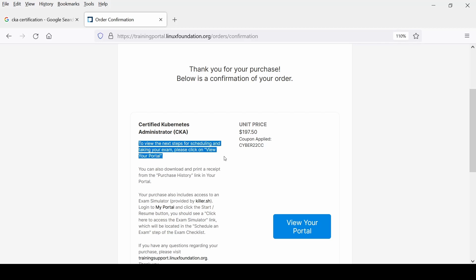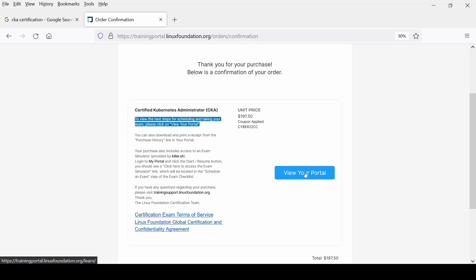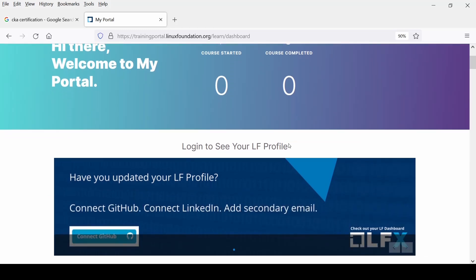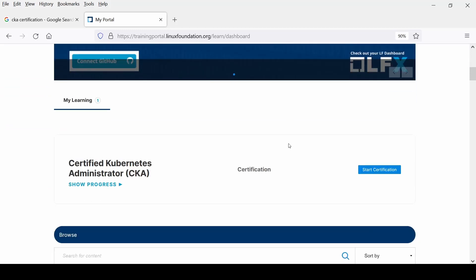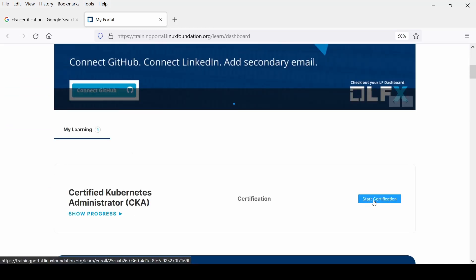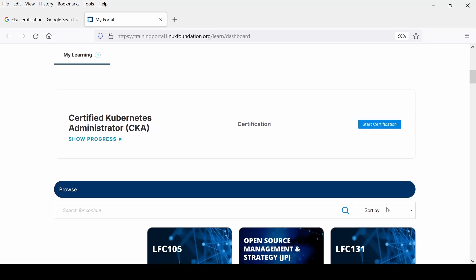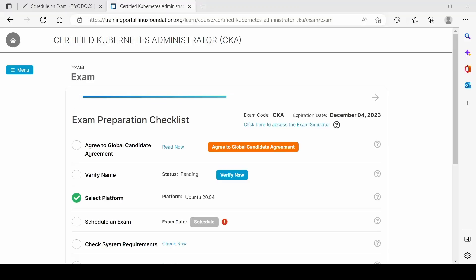Click 'View Your Portal' button — it will redirect me to the next page. It now says 'Start Certification.' I'll click on that. Once I click, the page opens and I need to agree to the global candidate agreement.